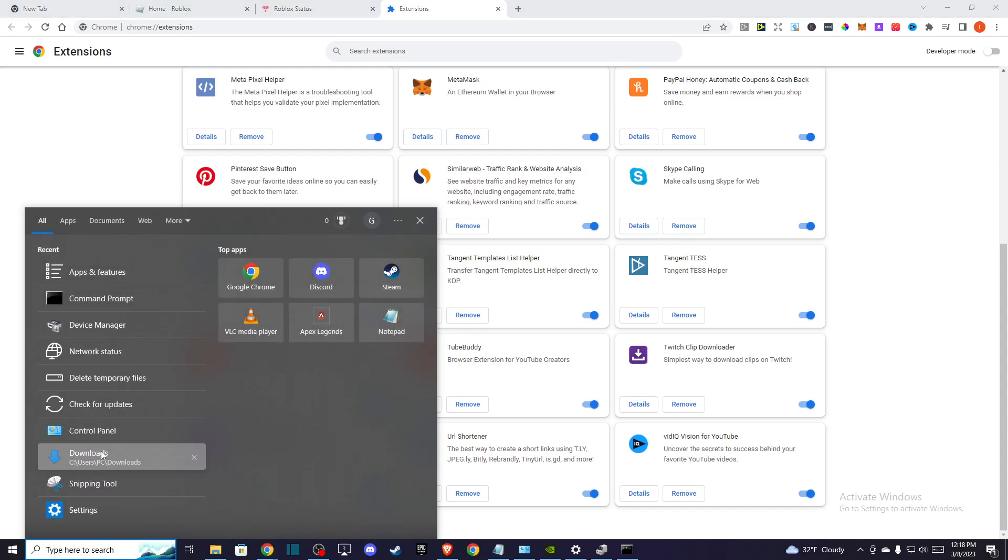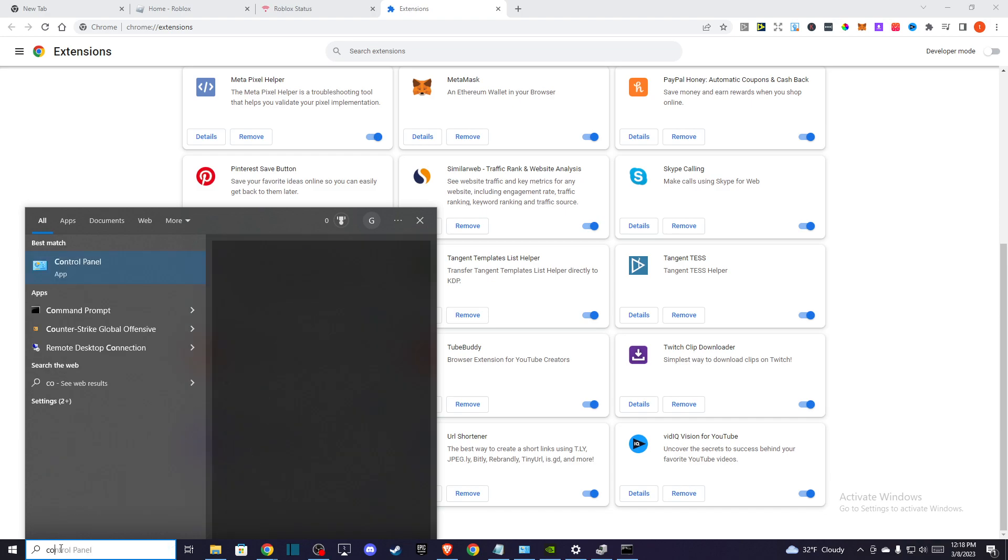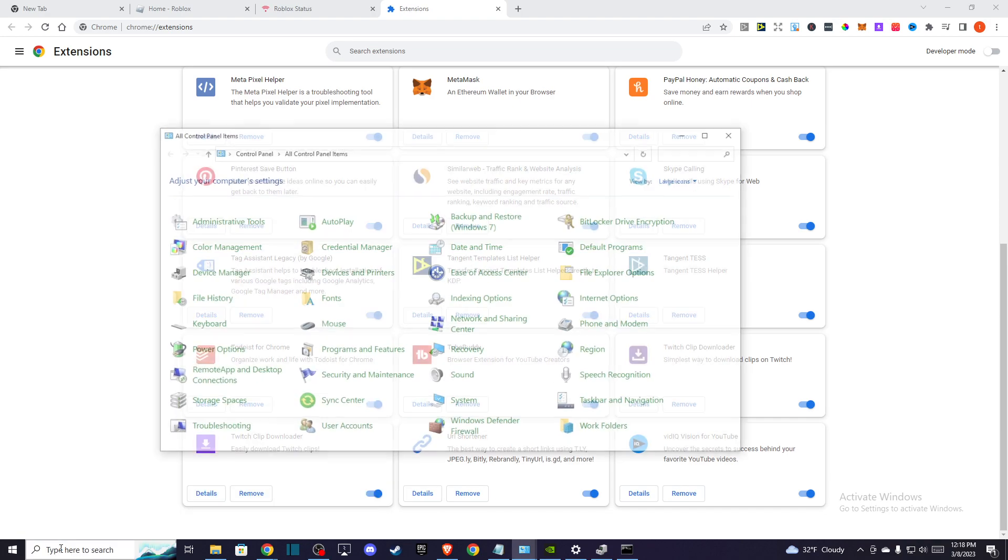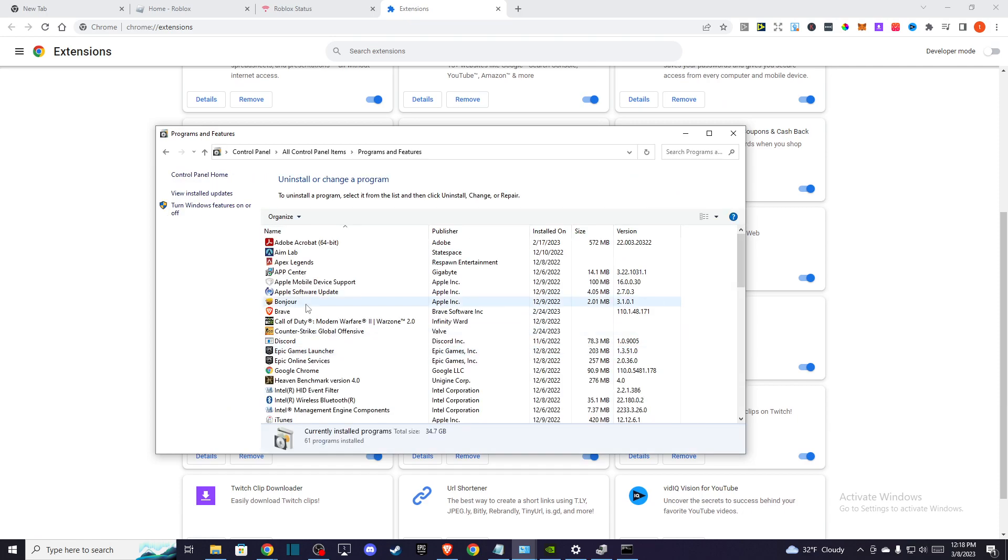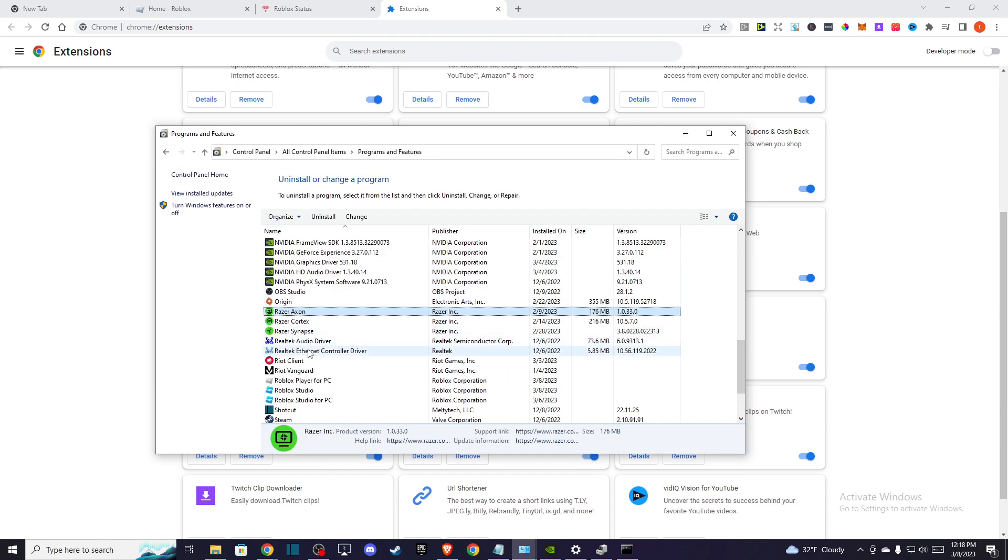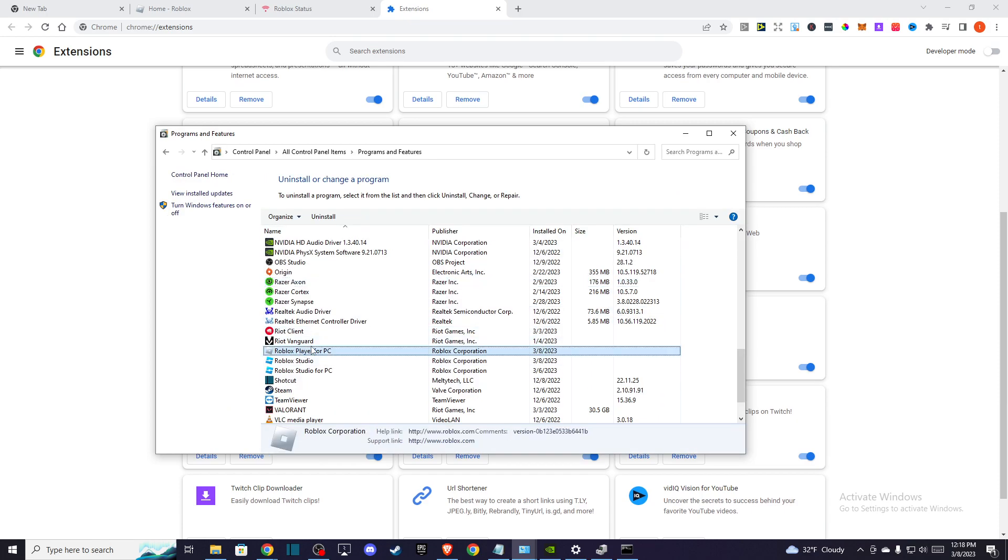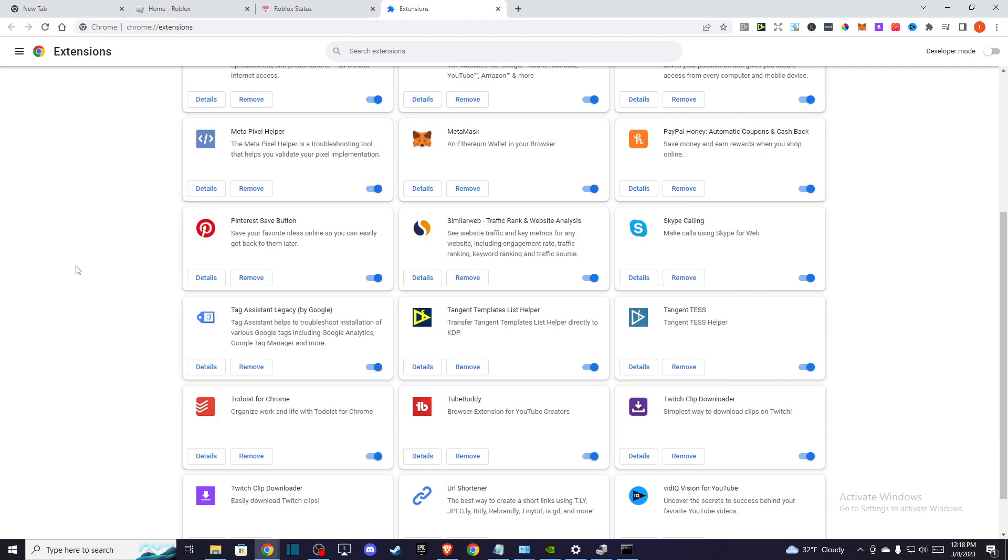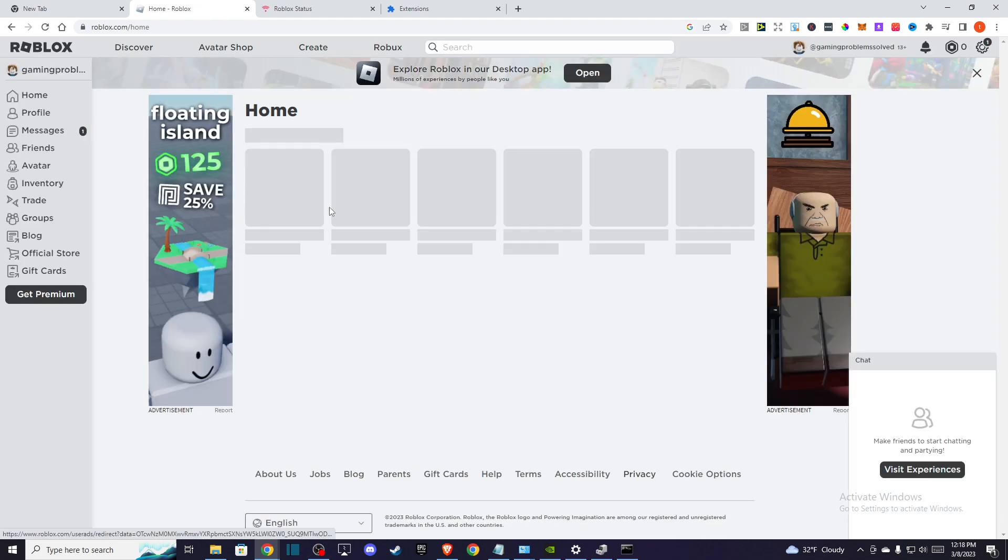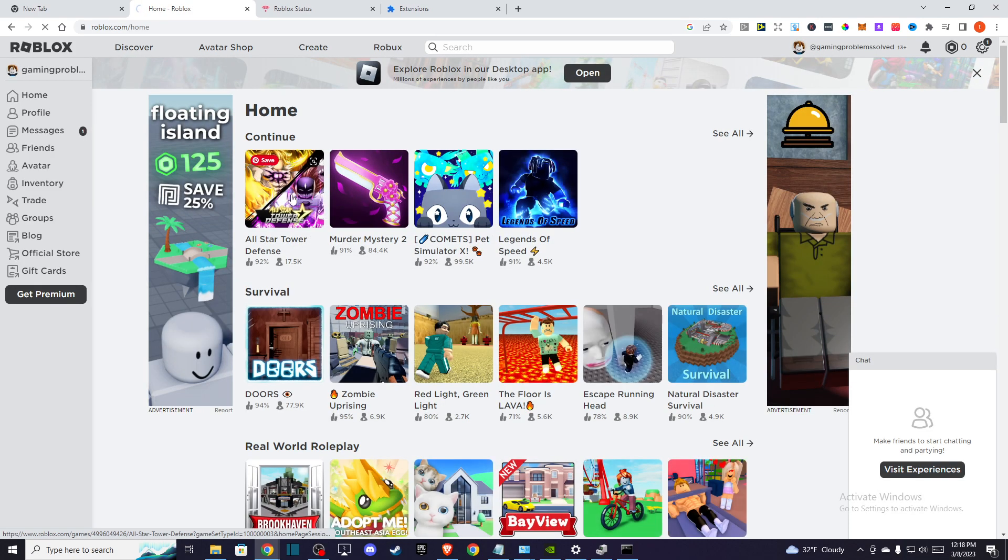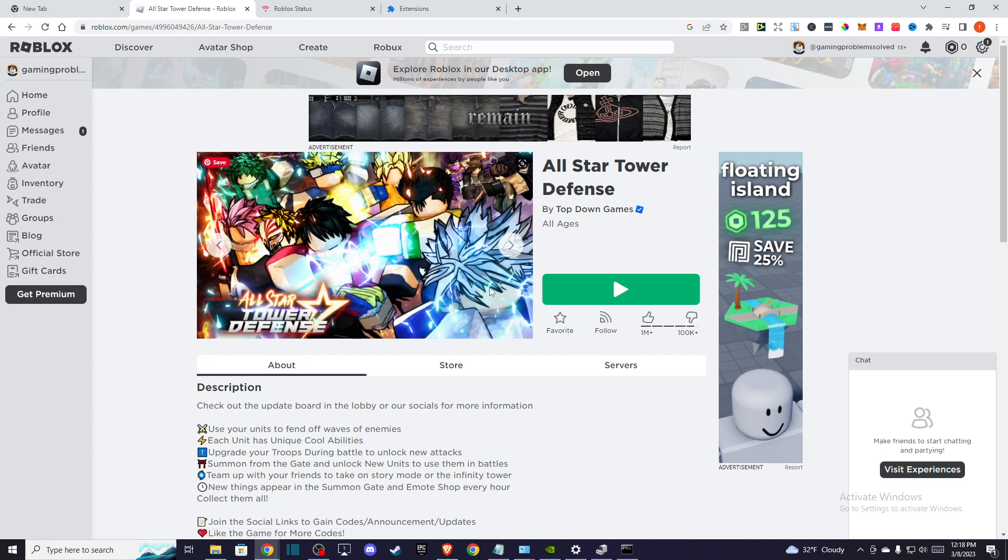After that, if the problem persists, go to your apps and control panel, go to programs and features, and uninstall Roblox. Maybe you have some corrupted files. Install Roblox again and then try to run a Roblox game on your browser. When you try to enter the game, you will get a pop-up to install the Roblox desktop version.